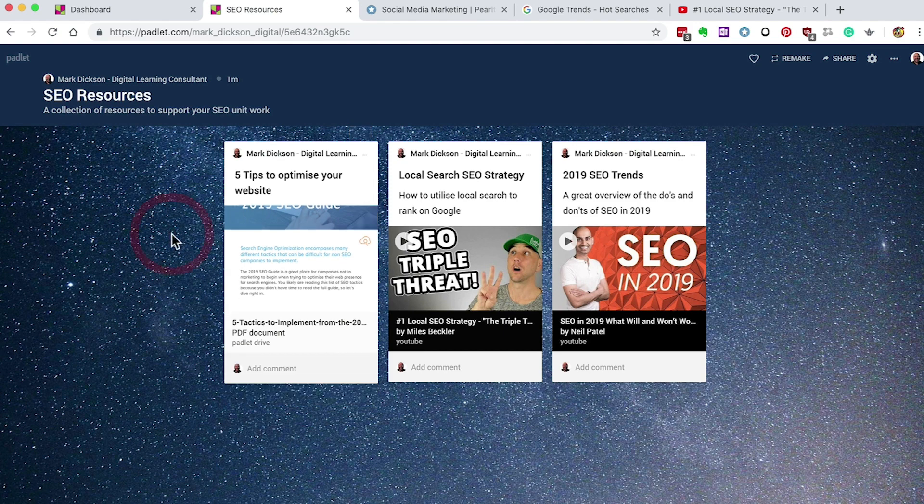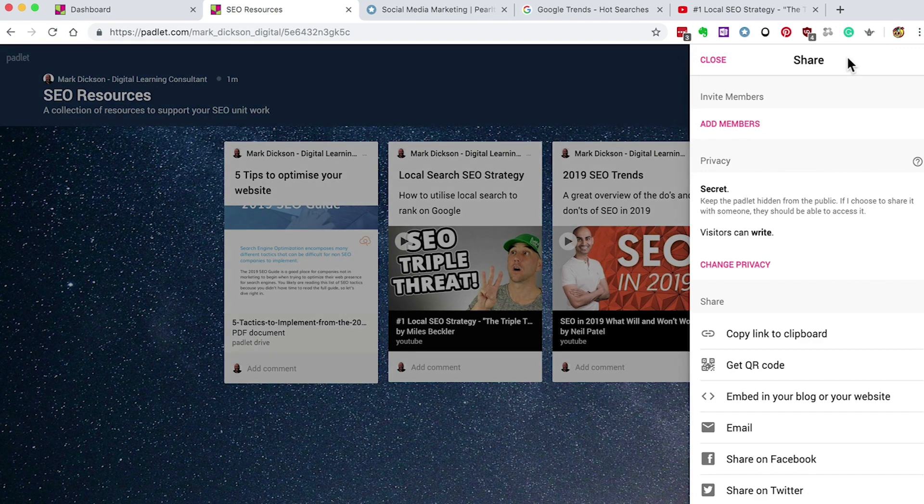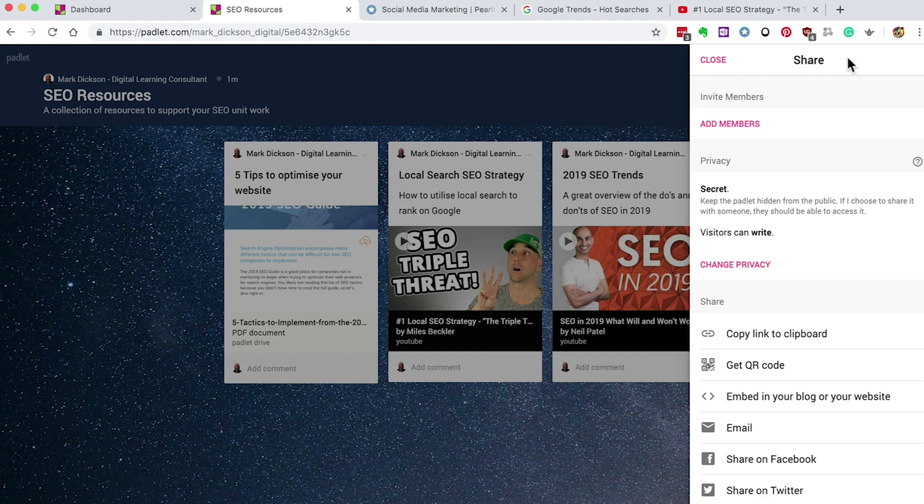So we're ready to share our Padlet with our learners. Just go up to the share button on the top right. You can add members if they've got a Padlet account. You can use email addresses or give your learners a web link, QR code, or embed it into a VLE or share it via social media.